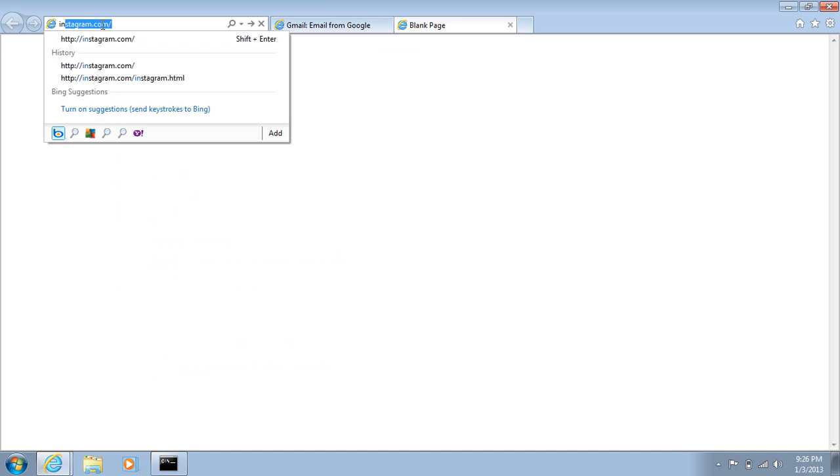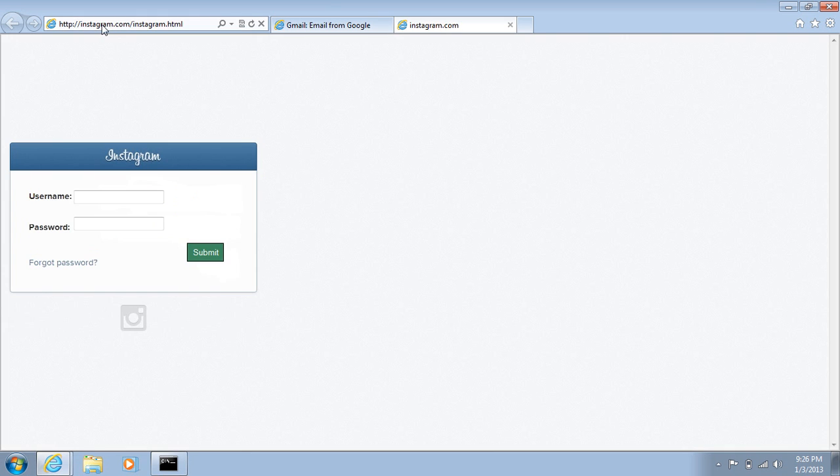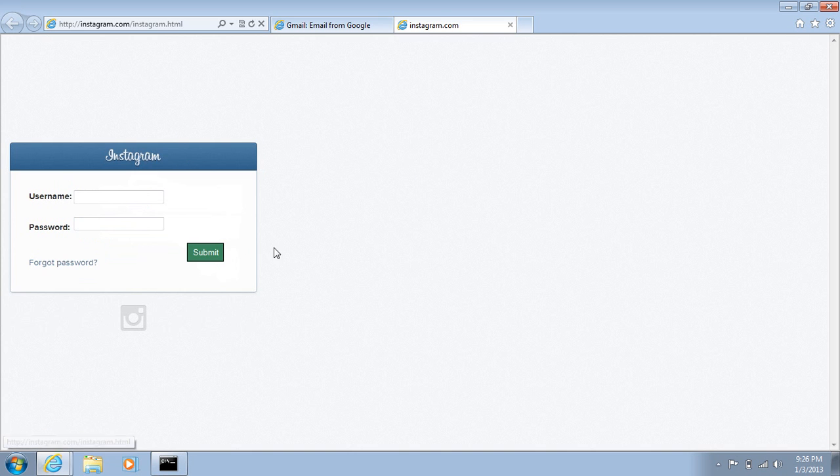And another thing you can look at is if we go to Instagram that I created. A lot of times phishing pages will be badly coded and misconfigured. And a lot of times you'll see links and a lot of things don't work and a lot of the UI has changed.